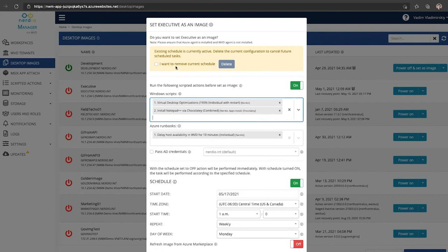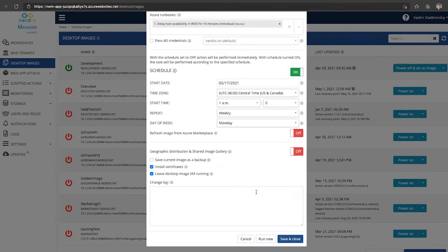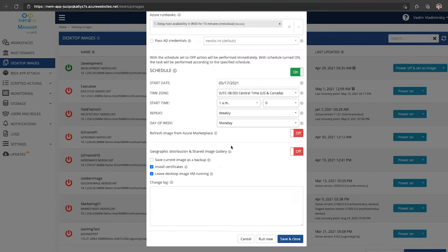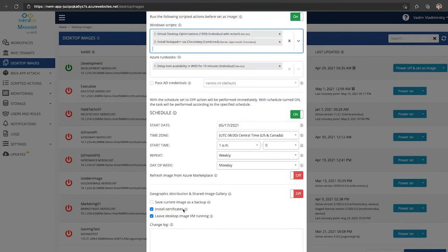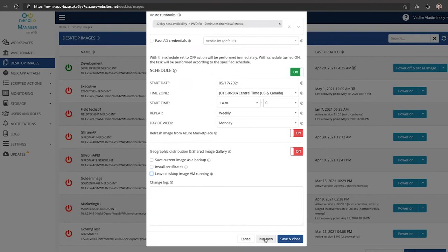And make any changes to it again. So the option is to make changes, whatever selections we do, we can click run now, and once we click run now it will run it with these particular settings.